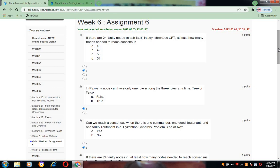For question number one, the answer is B, that is 49. There are 24 faulty nodes, so at least how many nodes need to reach the consensus? That is the number 49. Now coming to question number two.